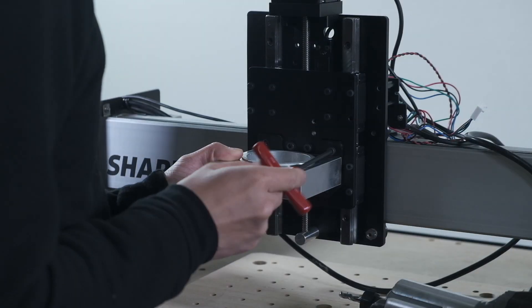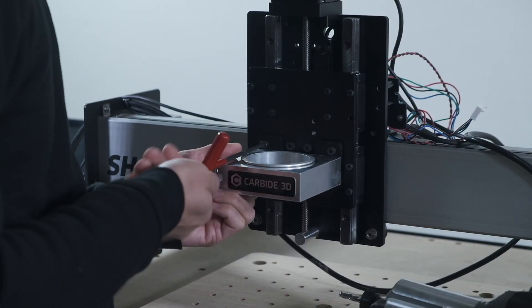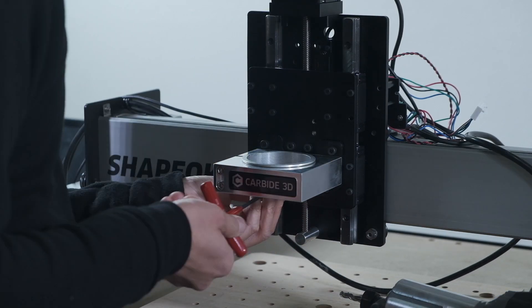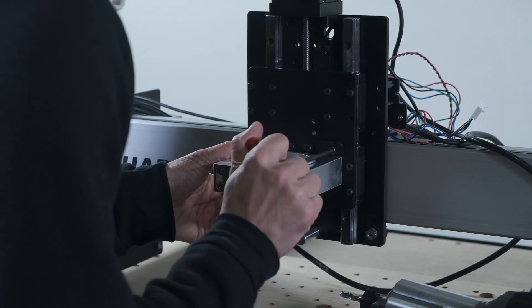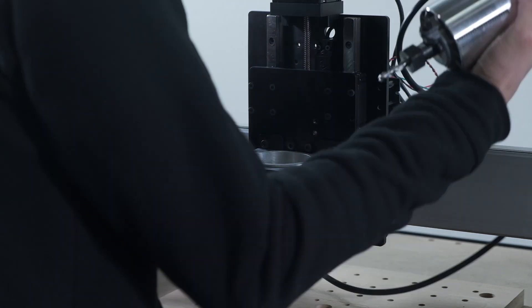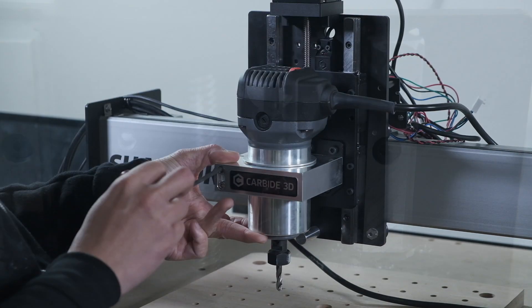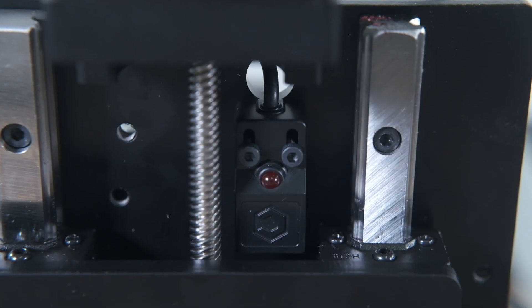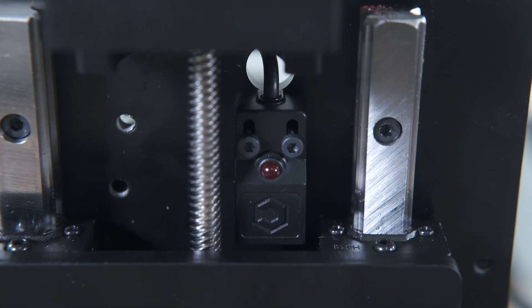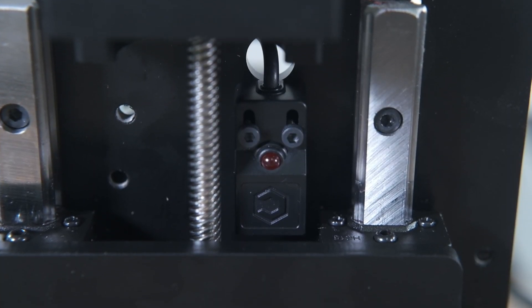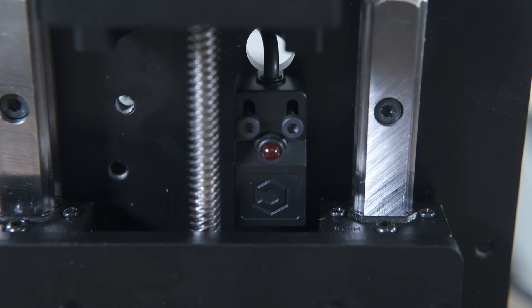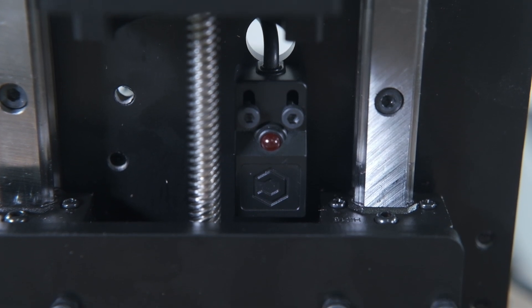The spindle mount can now be installed or removed from the front of the machine, making adjustments and tramming way easier. The mechanical limit switch has also been upgraded with an inductive switch that has no moving parts.